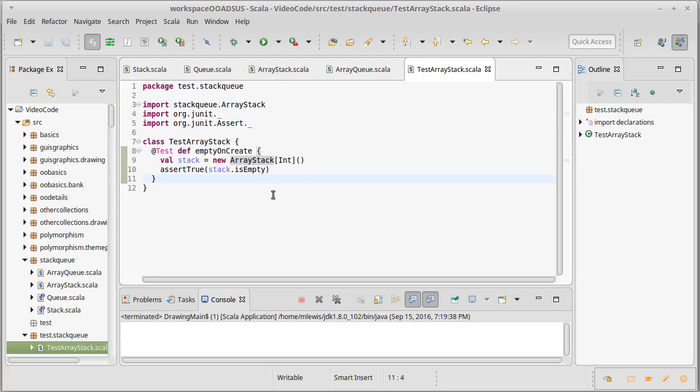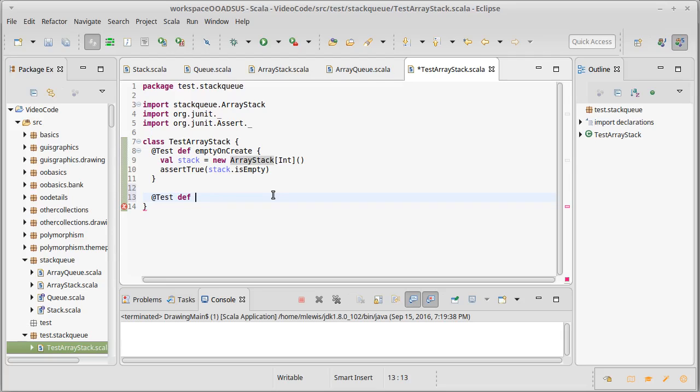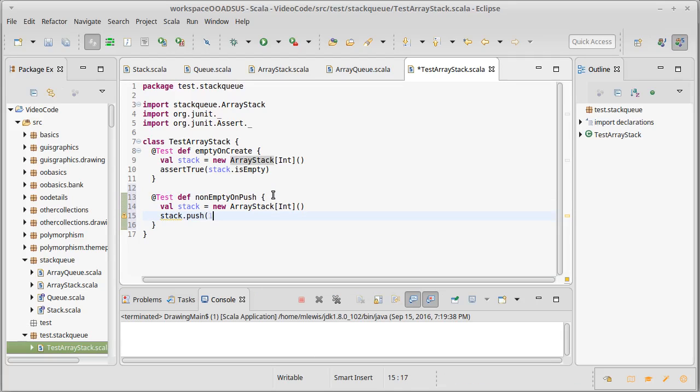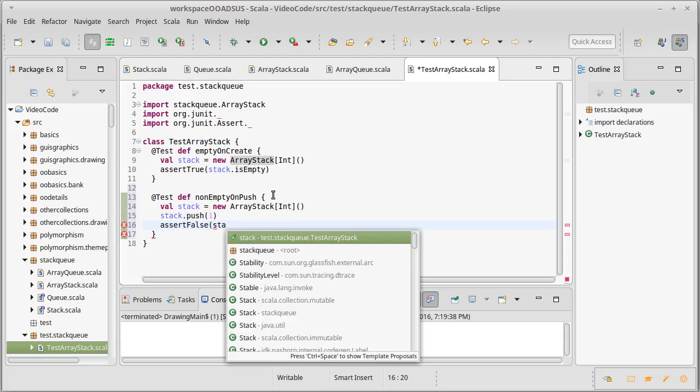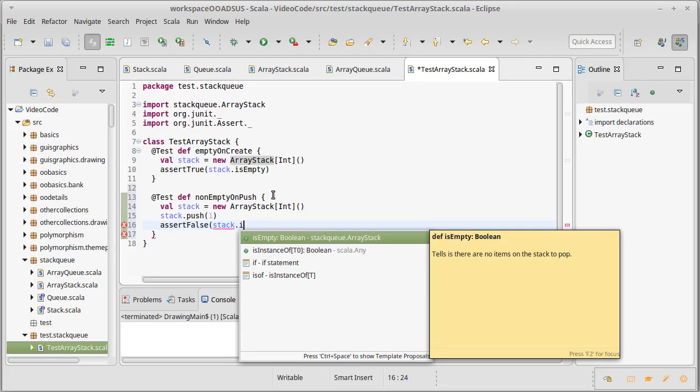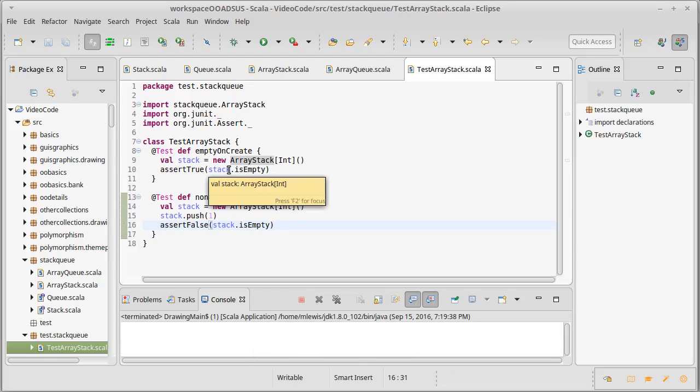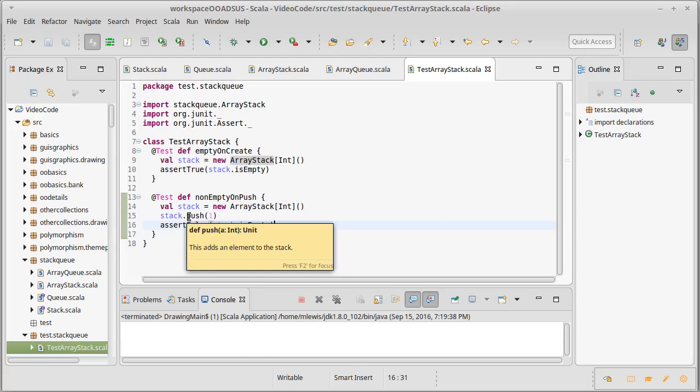How about we write one or two other little tests in here? So @test. How about we push something and check that it's non-empty? So non-empty on push. One of the things about unit tests is that they should generally test something that is very small. And each test should test something different. So I'm going to push a one, and then I'm going to assert false stack dot is empty. So this checks that when we create a new stack, it's empty. This checks that if I create a stack and I push something to it, it's not empty.